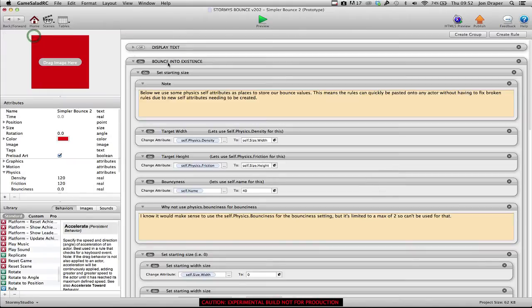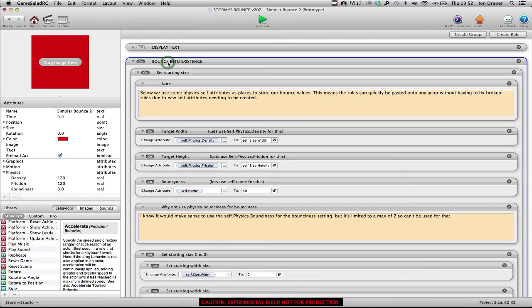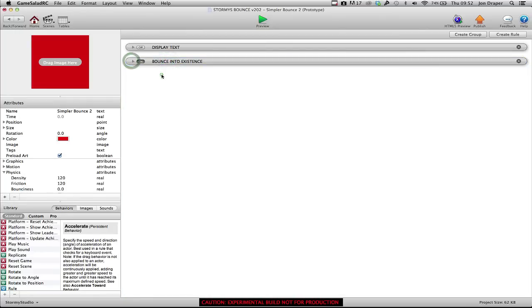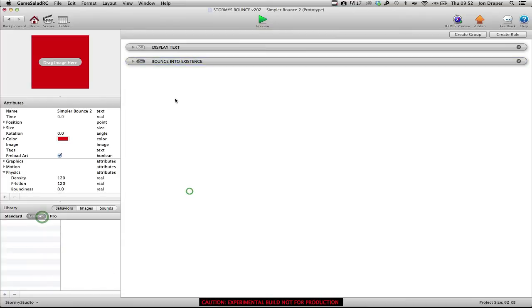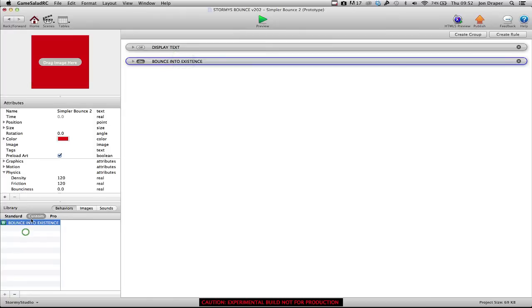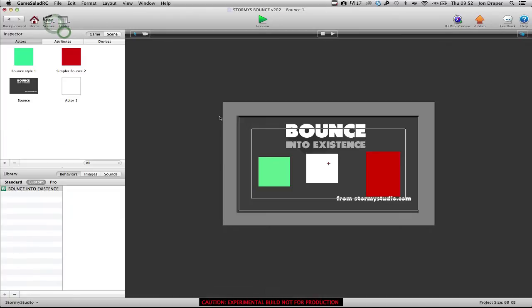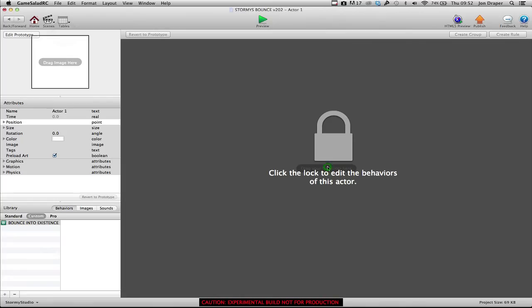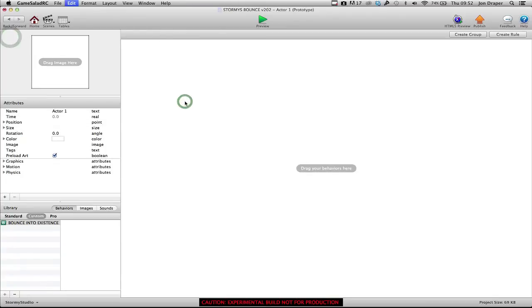let's grab my bounce into existence code, just copy that. Actually, let's put it into my custom behaviors. You could just copy and paste it from this project to another one and it'll work. But yeah, put it into my custom behaviors, into there, into my new blank actor.